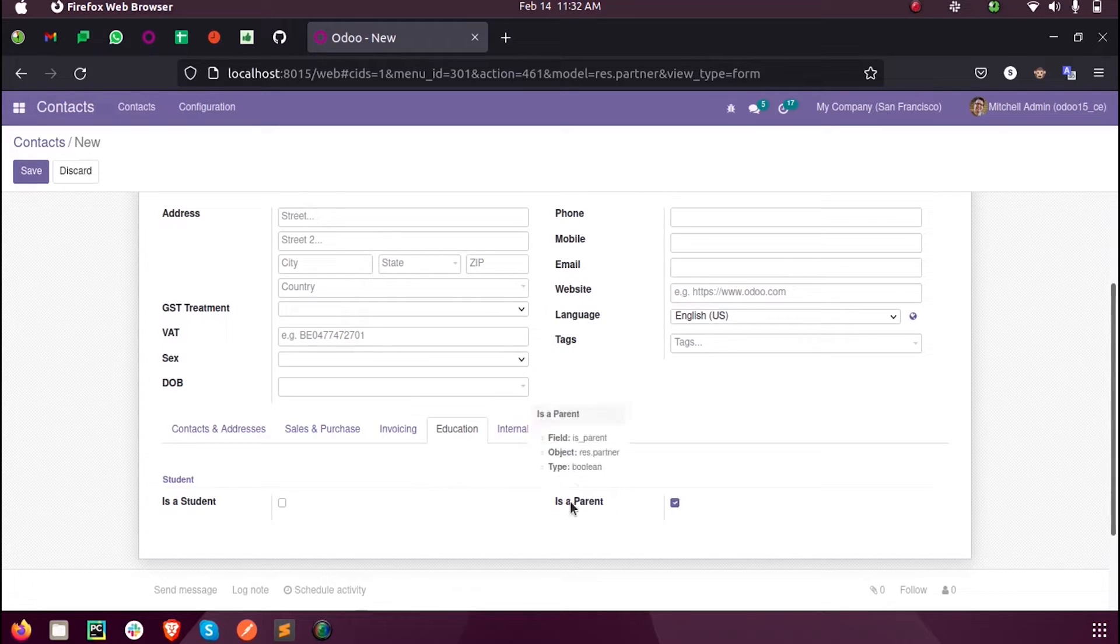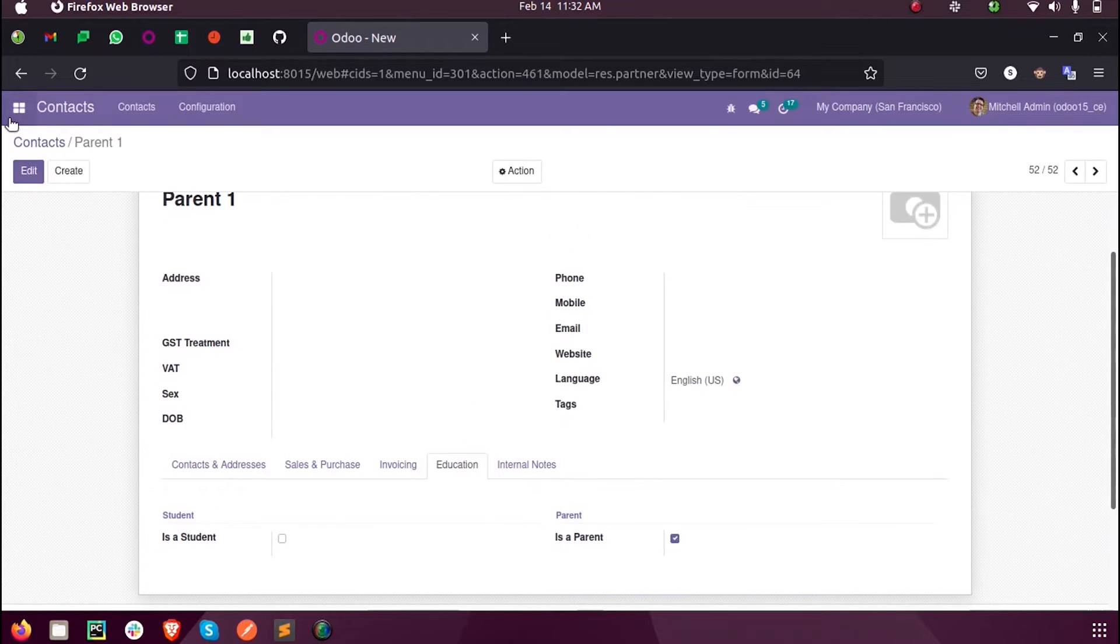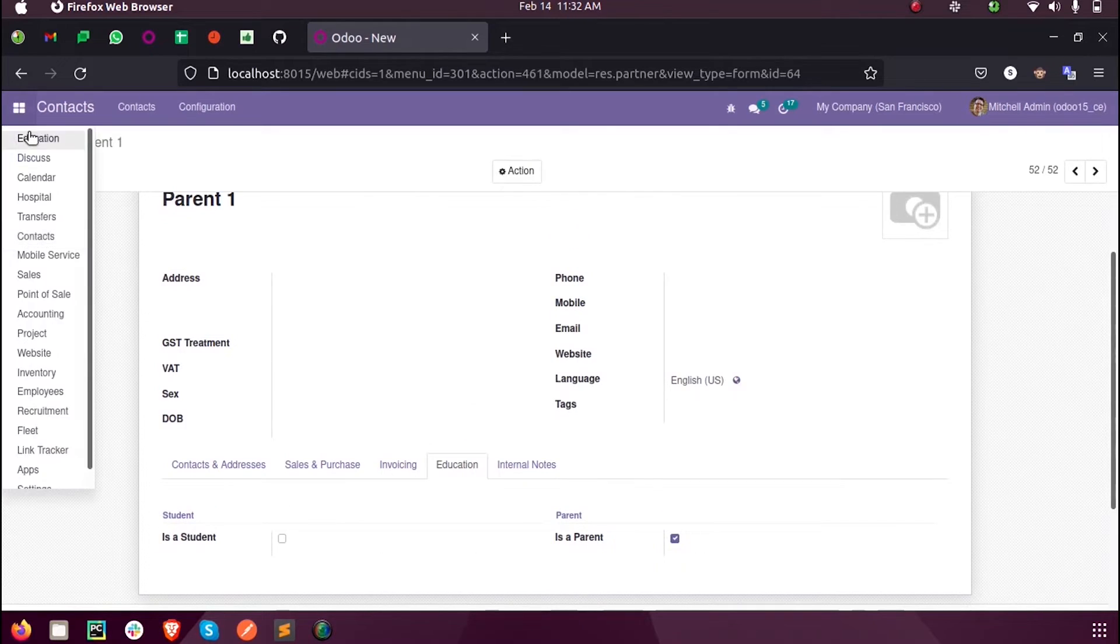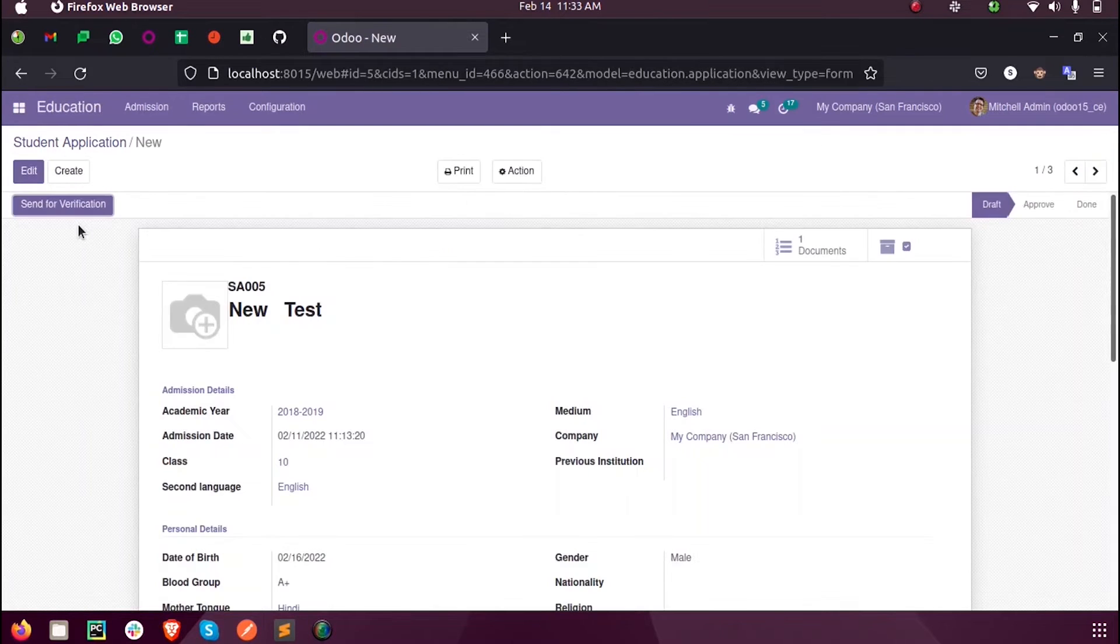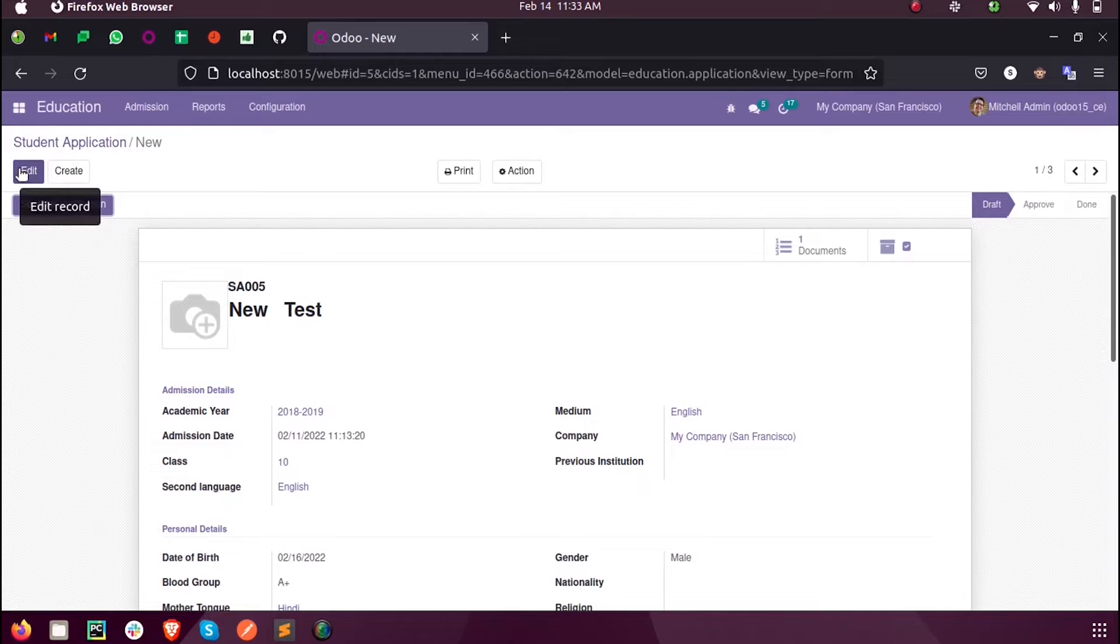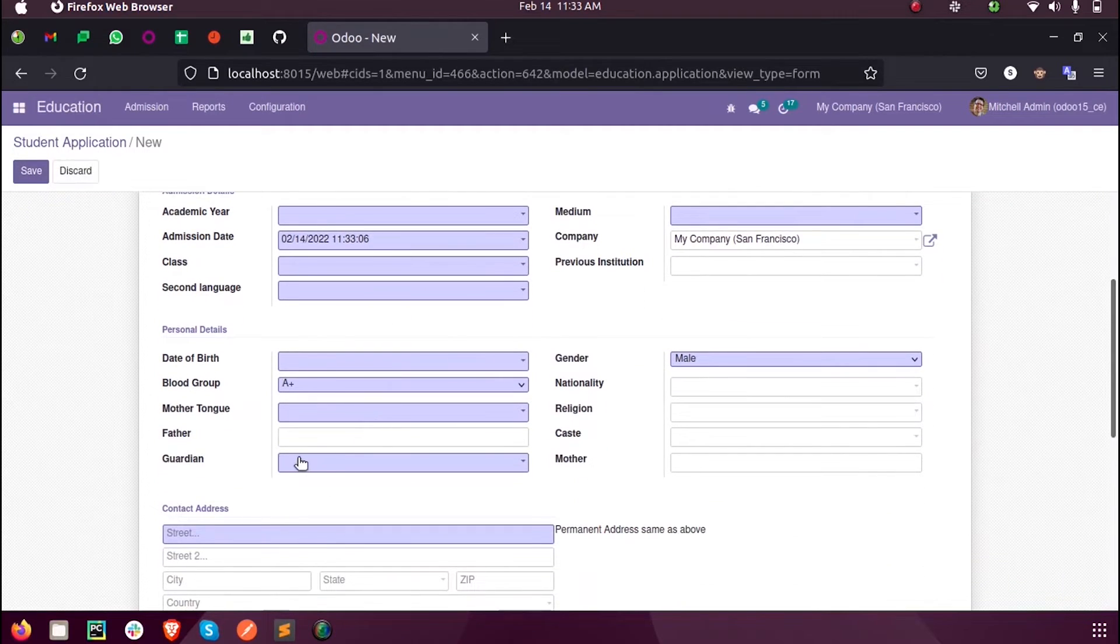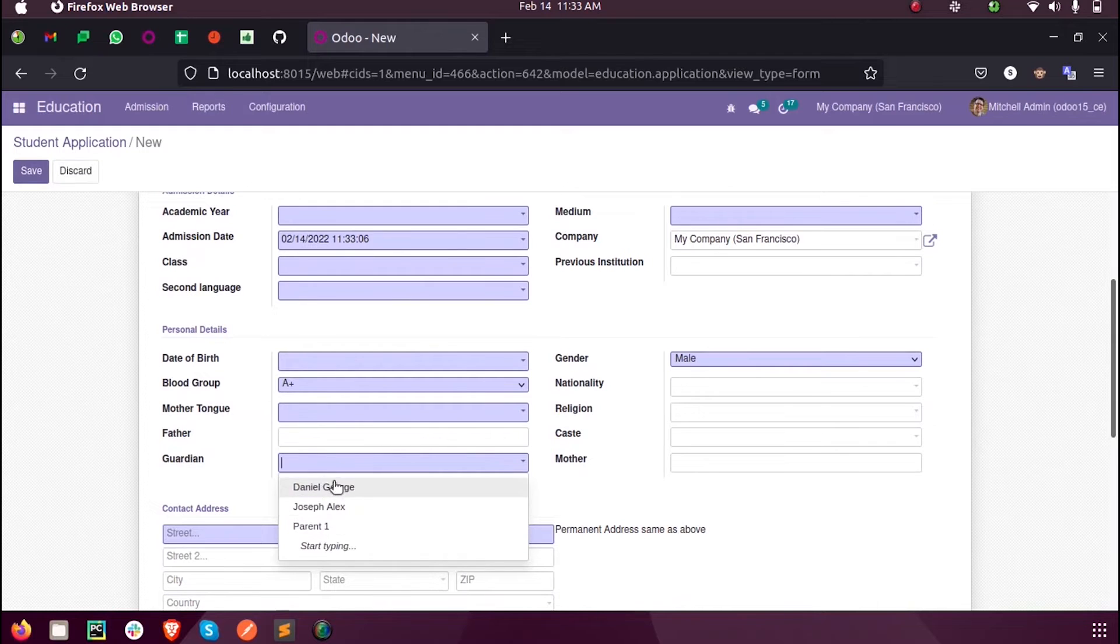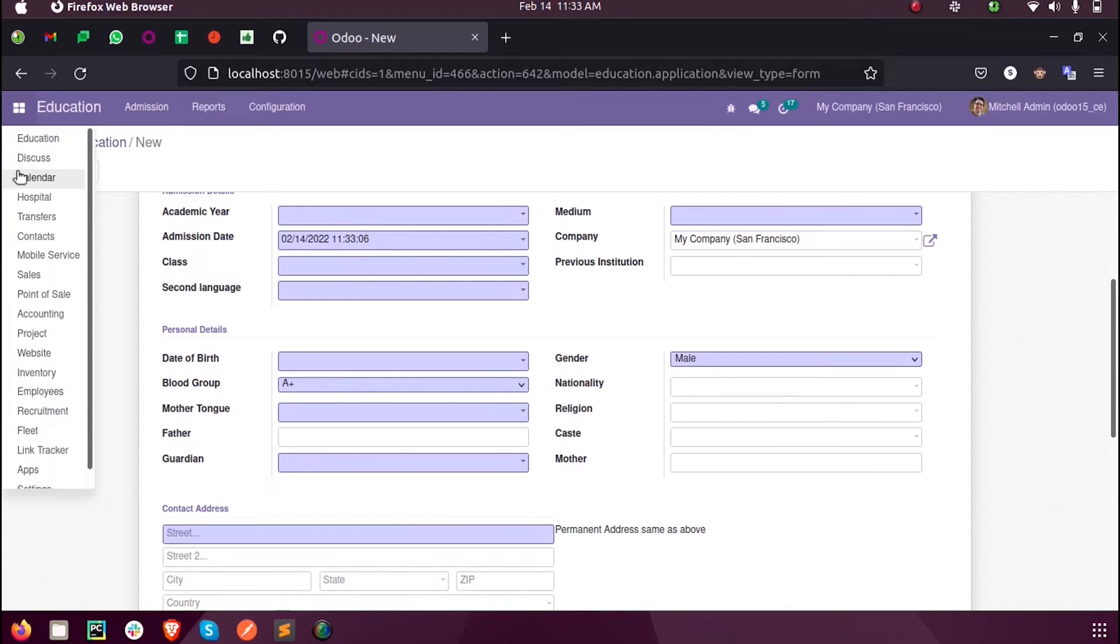You can see the technical name is is_parent, and when I save this, you can see that in guardians, only those parents whose value is checked as true for is_parent will be listed here.